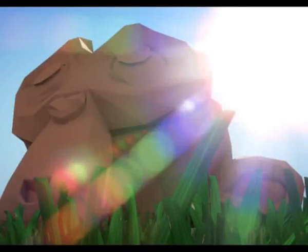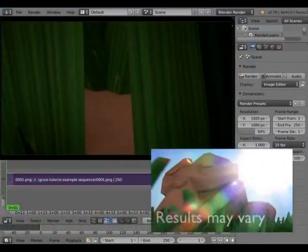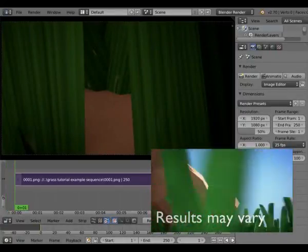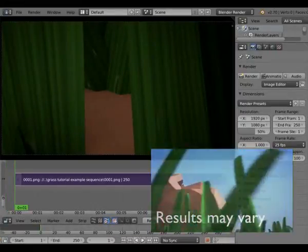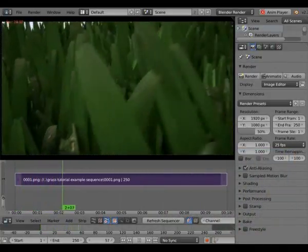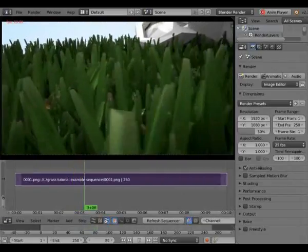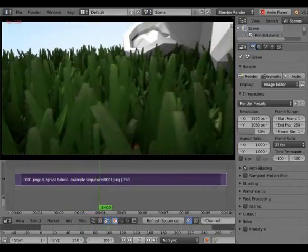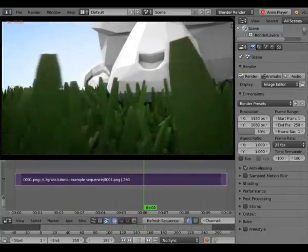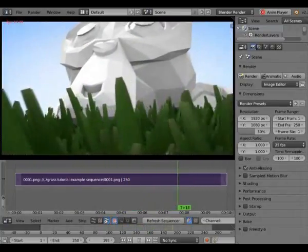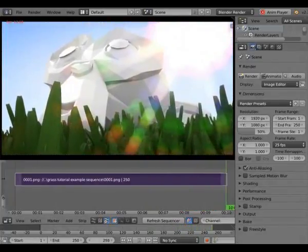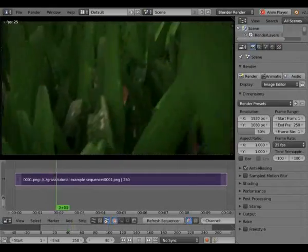Good day everyone and welcome to another tutorial. Today we will be making grass — not just any grass, but Blender grass. You're going to be able to make a video similar to this one right here. Sorry about the frame rate, it's because it's recording and playing back at the same time. Little short stumpy lawn grass, basically. And I'm also going to be showing you how to make a sun glare effect, so it's an absolute bonus on both sides.